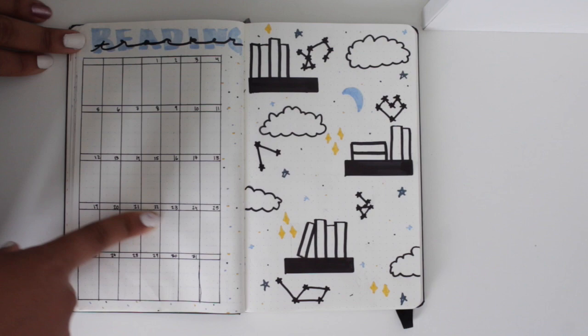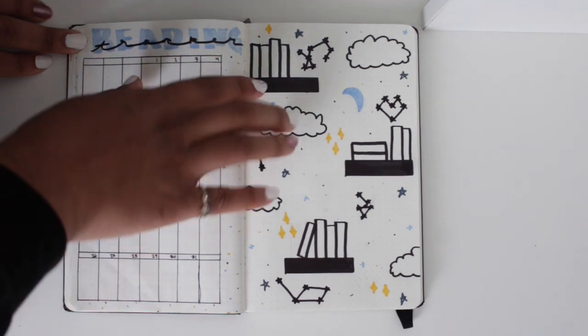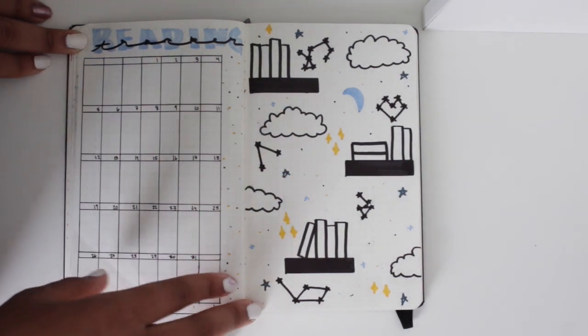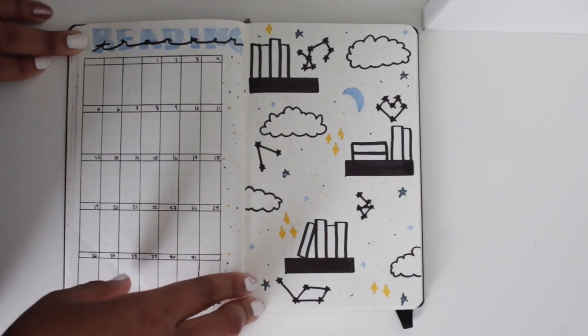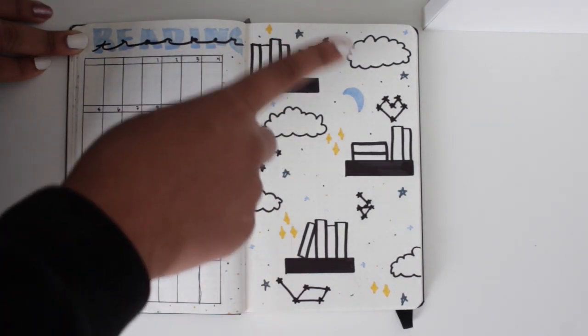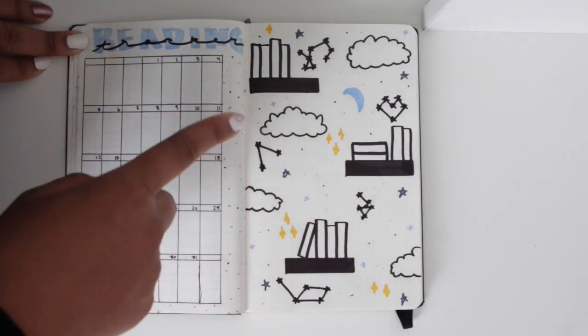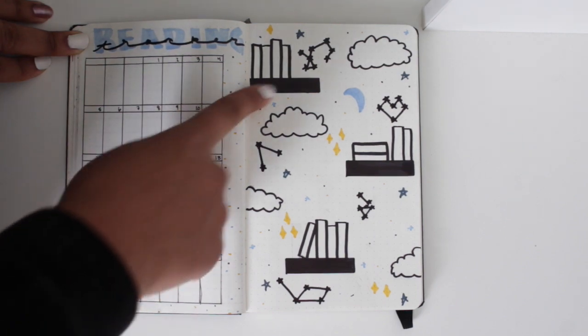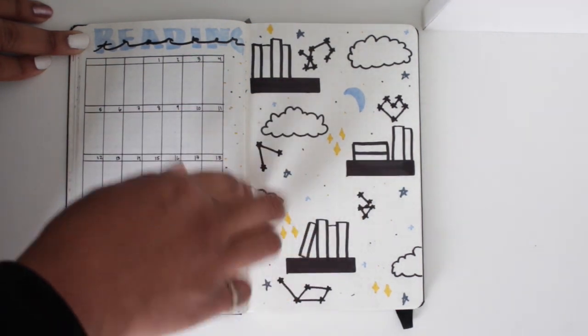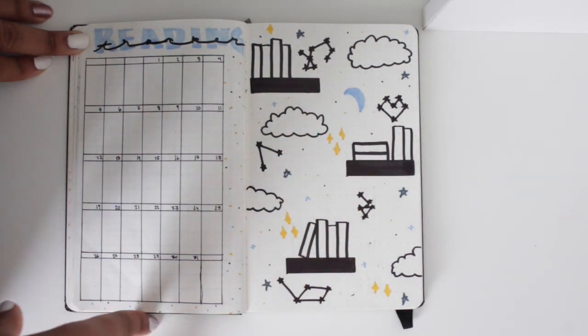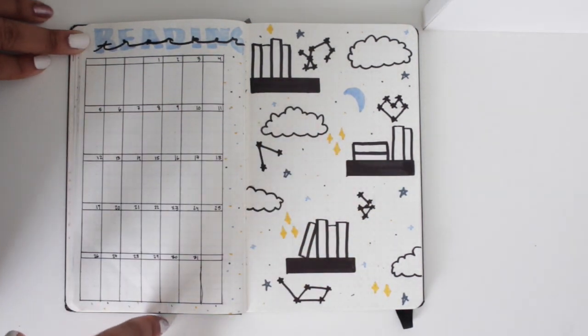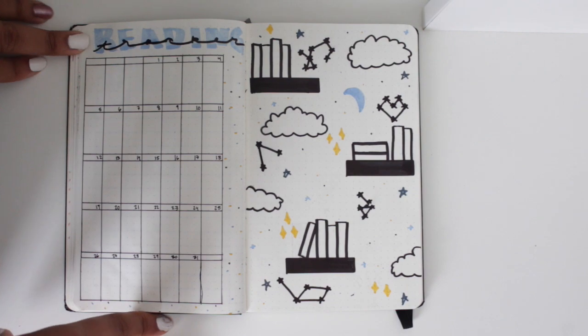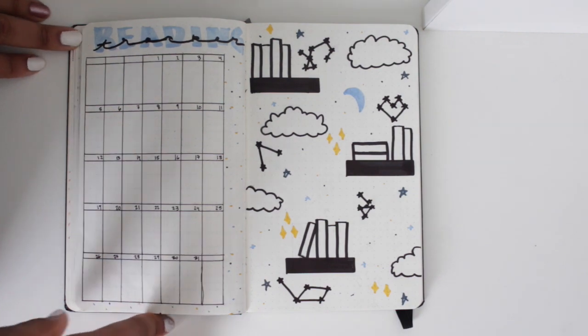And then I have my bookshelves. I did a little bit different. Instead of doing an actual bookshelf, I did floating shelves and made it a night sky type thing. I like it. I don't love it, but anyway, hopefully I'll get better.